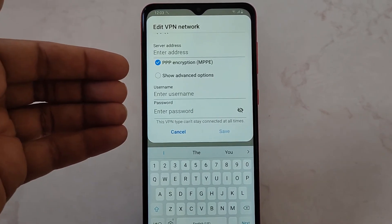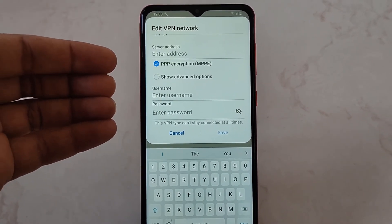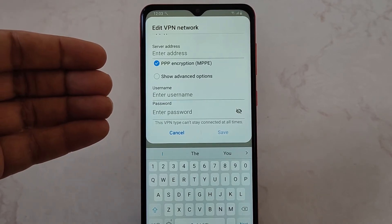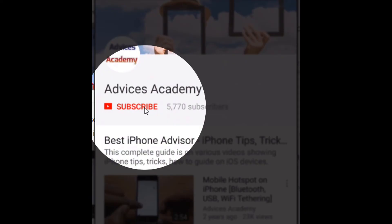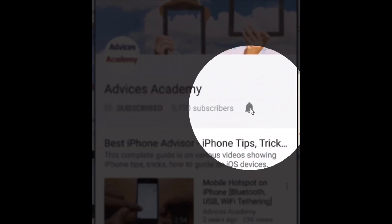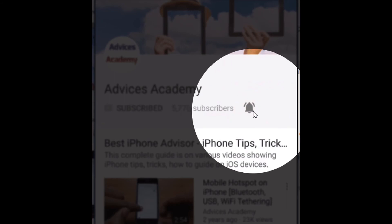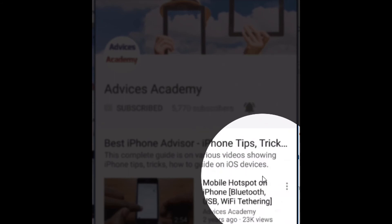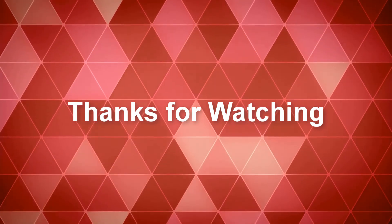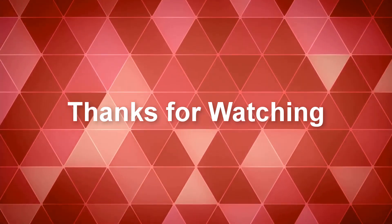Thanks for watching this video. This is your host Yogesh, coming out with tutorials and tips on mobile phones on our YouTube channel. Please do subscribe to our YouTube channel and enable the bell notifications for more videos as soon as they are released.